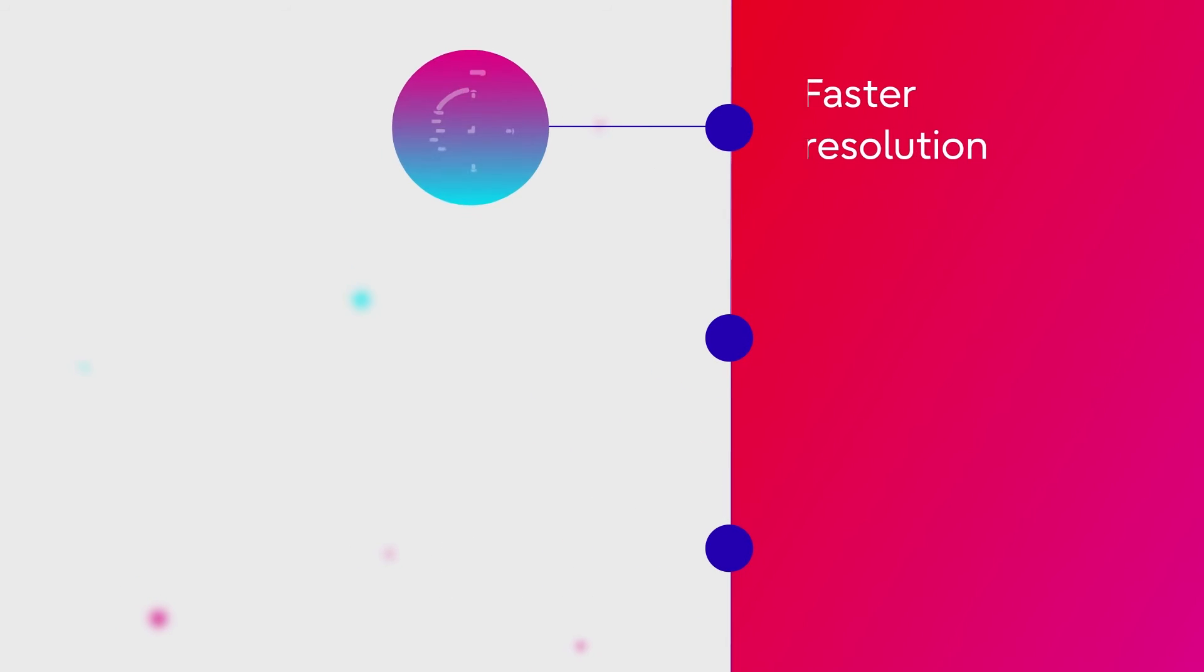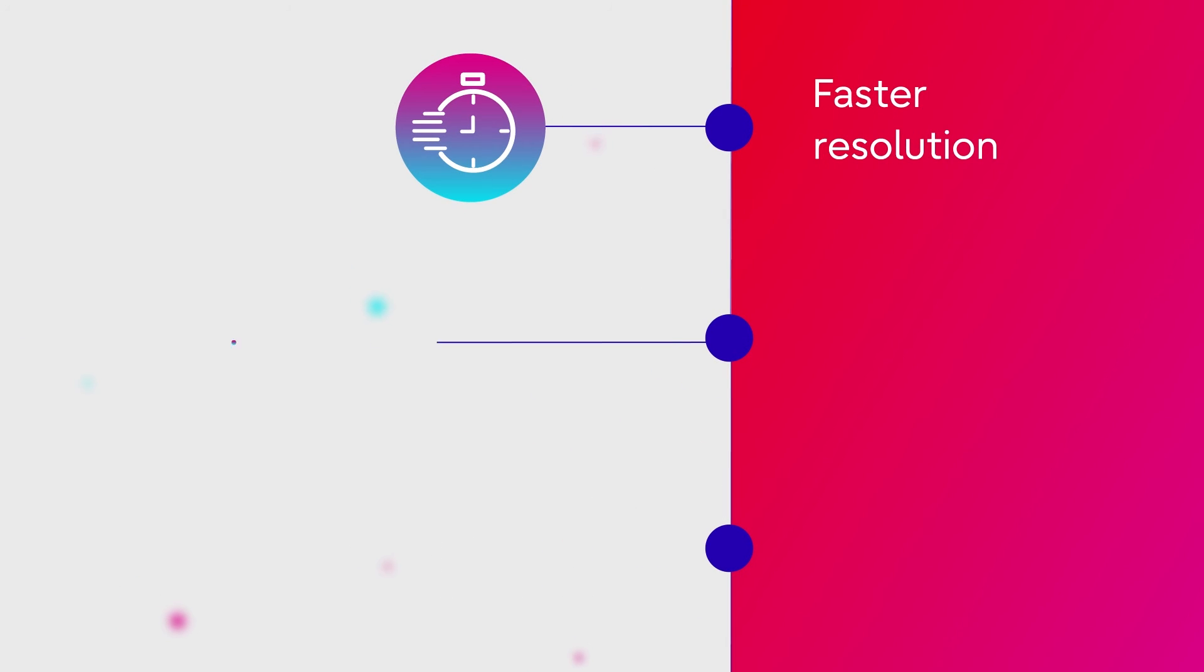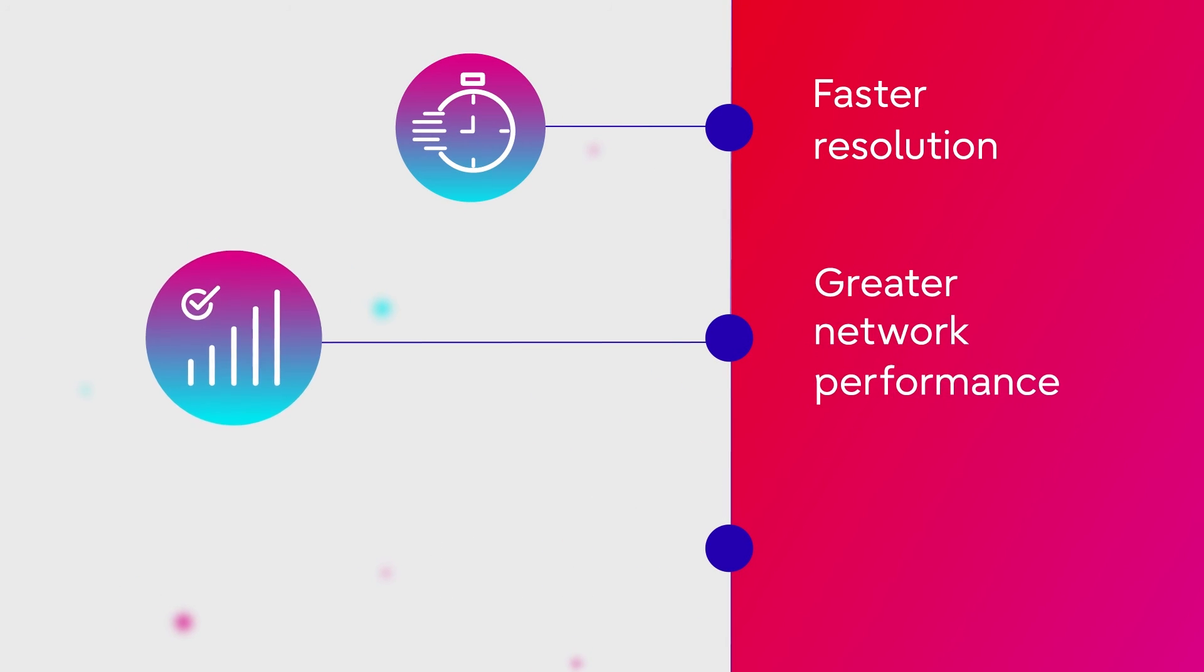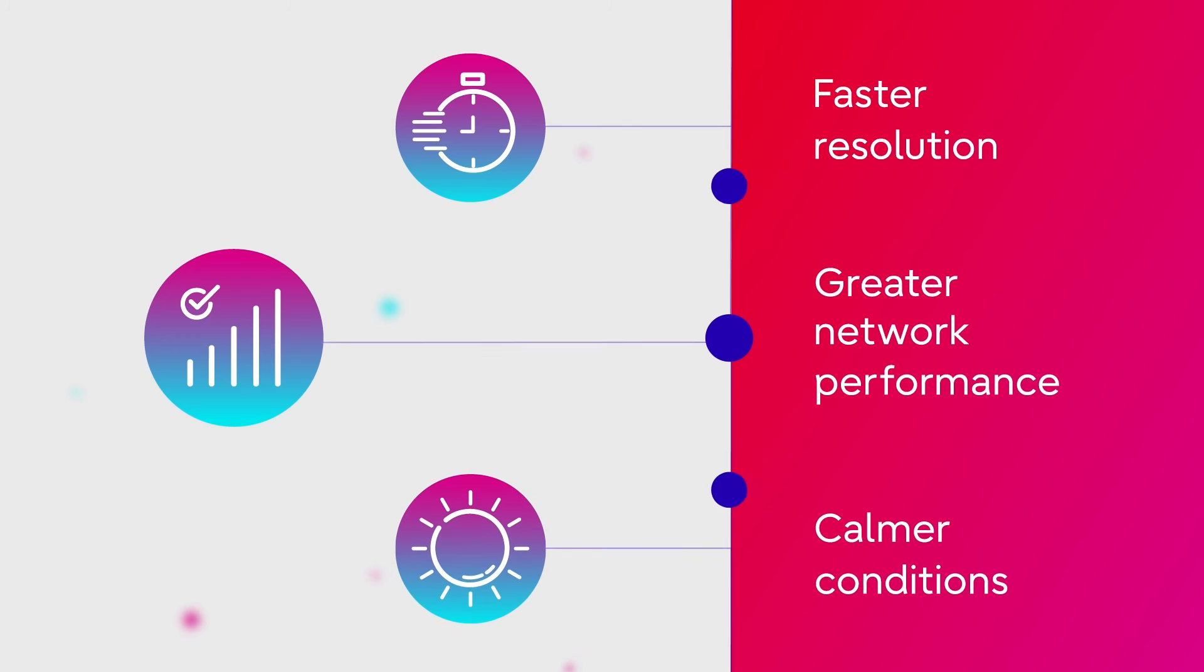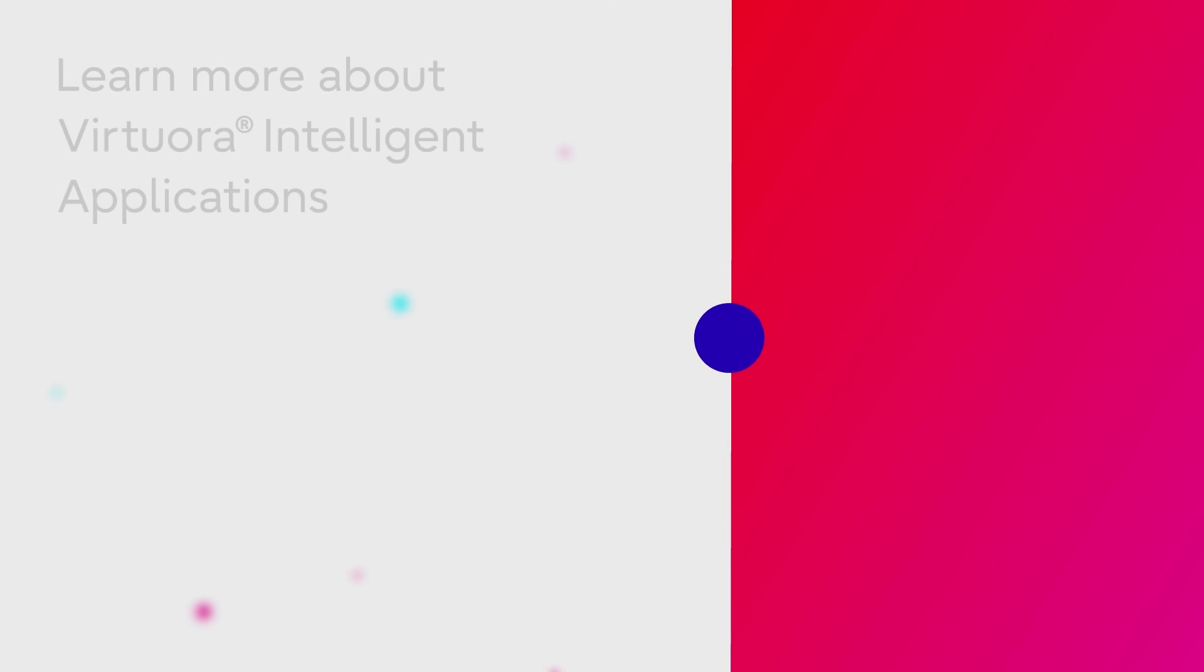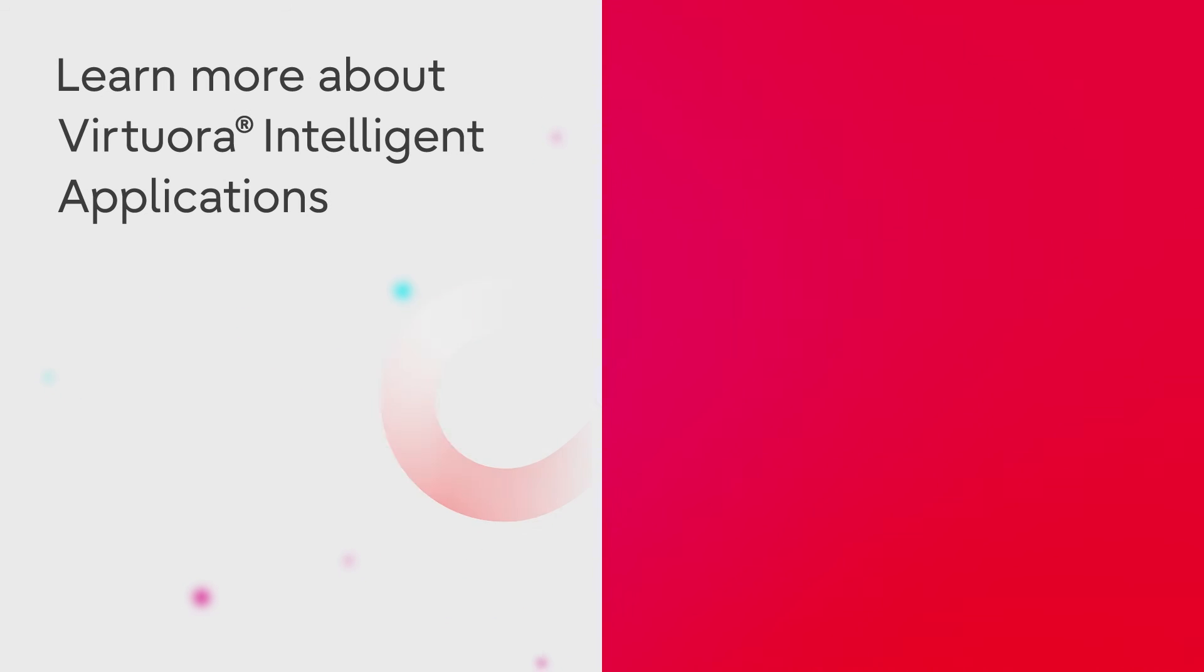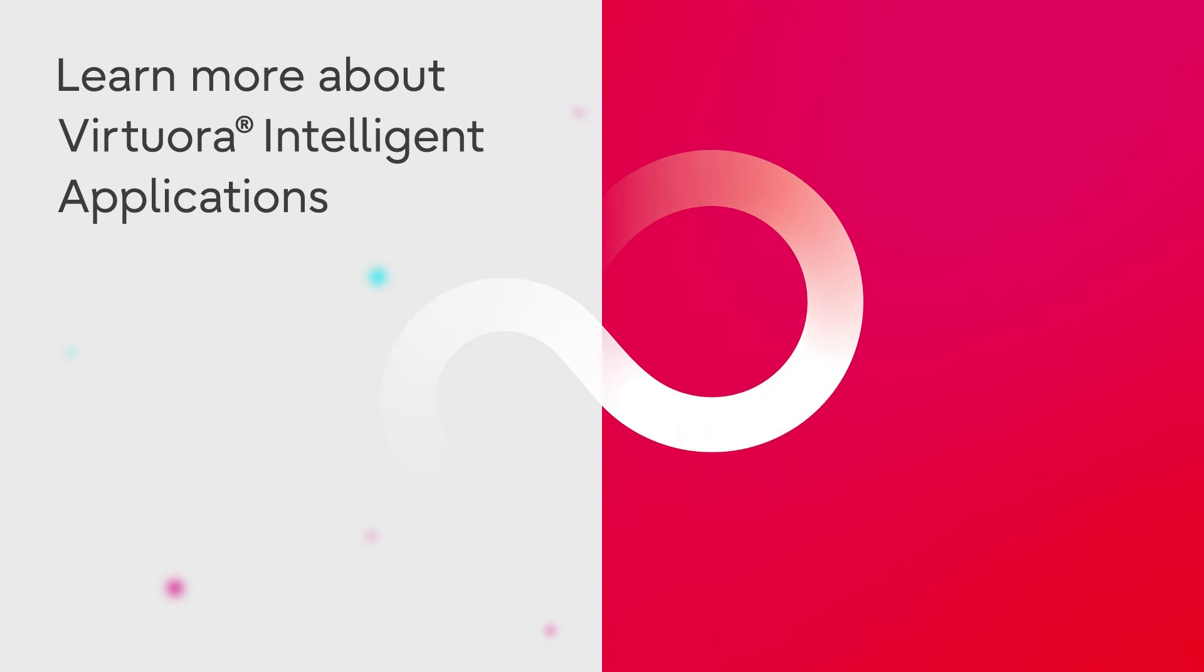The result is faster resolution time, greater network performance, and calmer conditions. Learn more about Virtura Intelligent Applications.